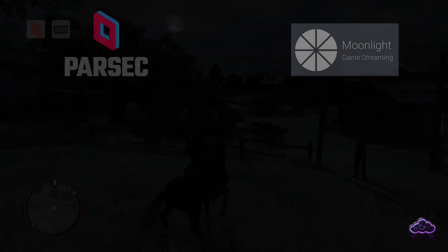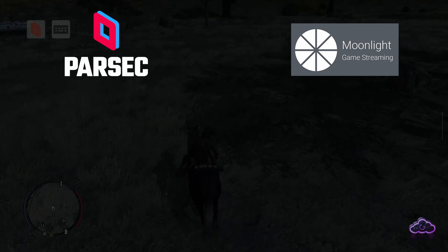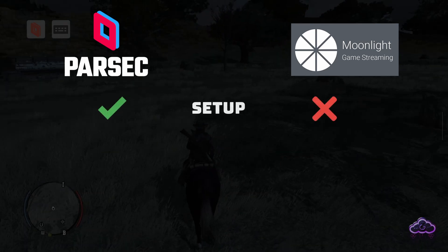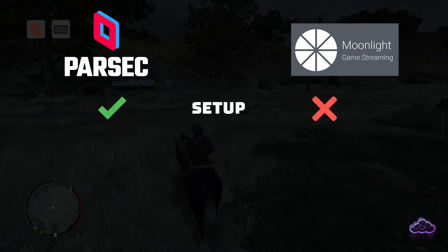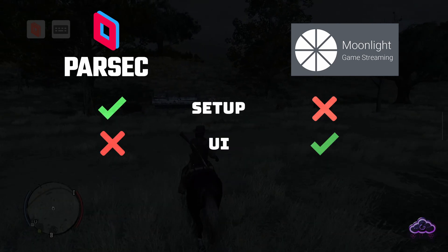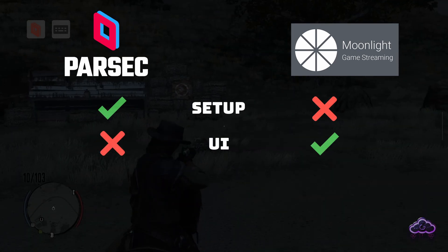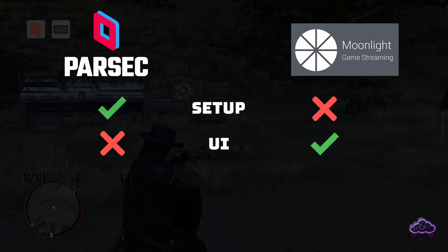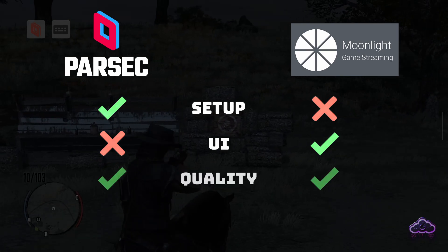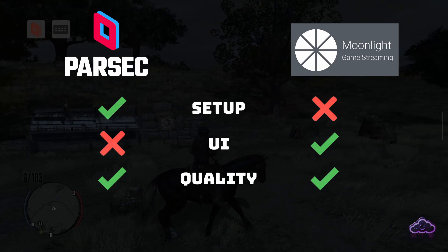To summarize, here's a comparison between Parsec and Moonlight with Sunshine, exclusively for game streaming. Setup is clearly easier on Parsec — faster and more straightforward. UI is better on Moonlight simply because there's a game menu; with Parsec I would have to use a third-party app with its own setup.